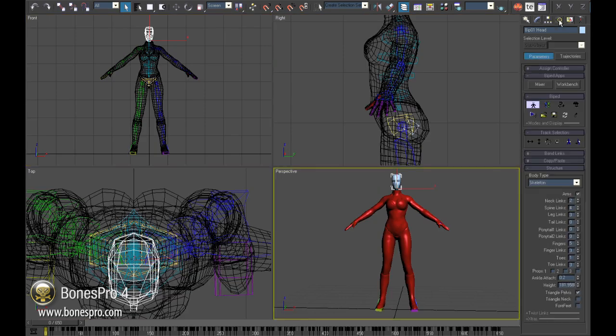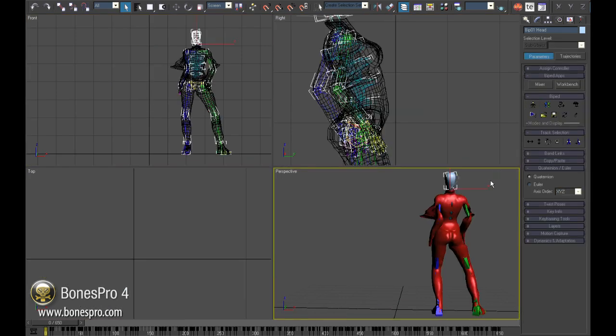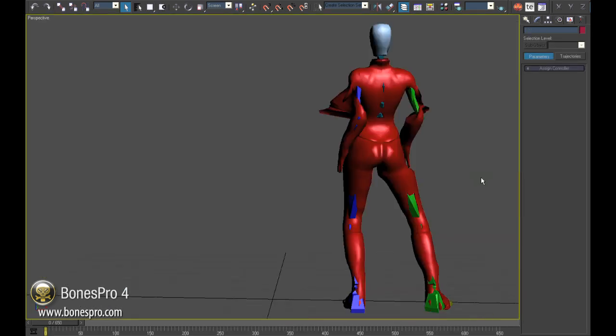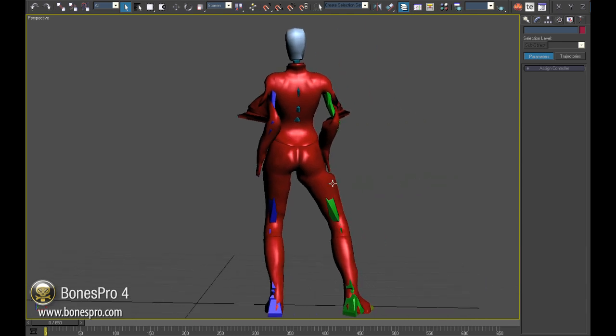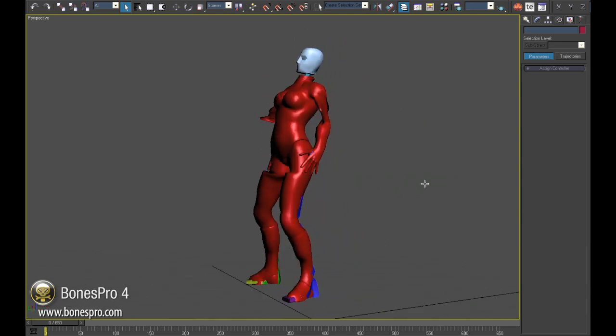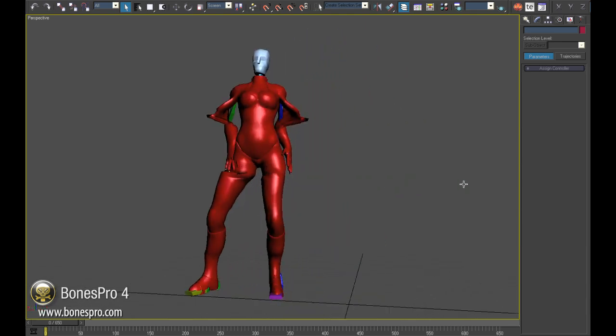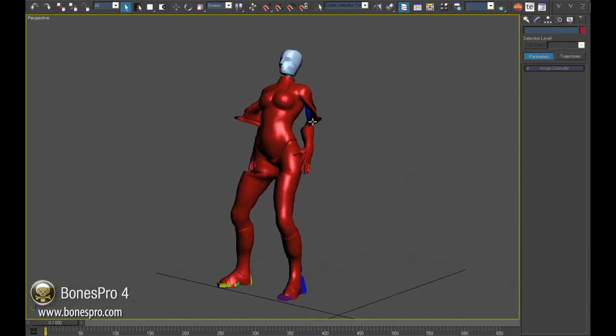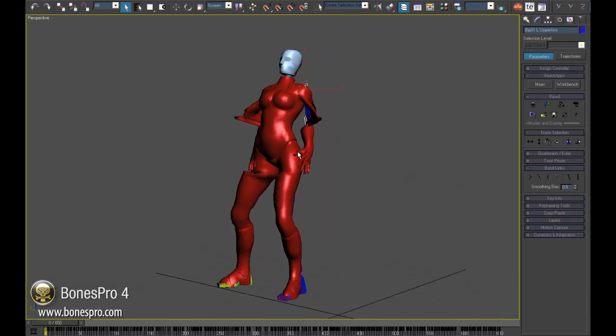Now I will switch to the animation mode and bang! This is what we get normally when we start using skin. Not only does it look ugly, it is also completely wrong.